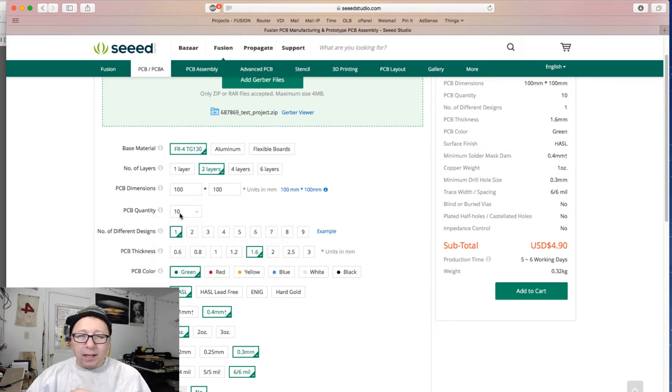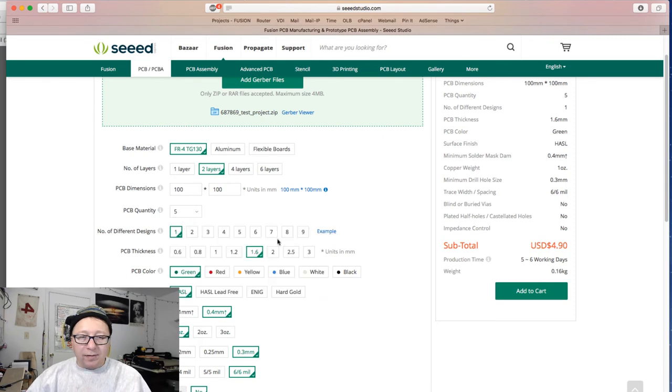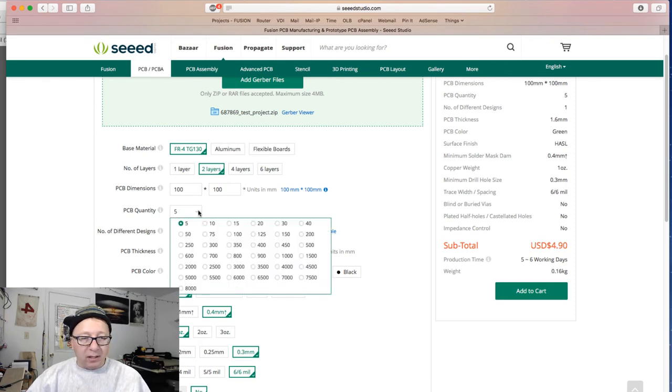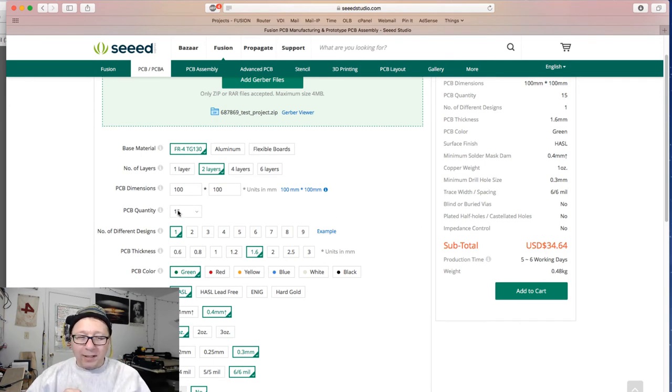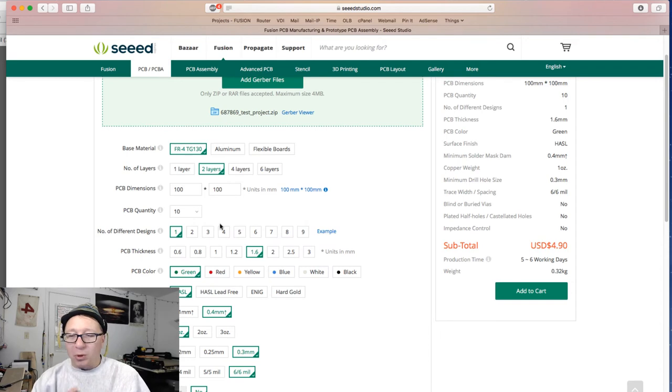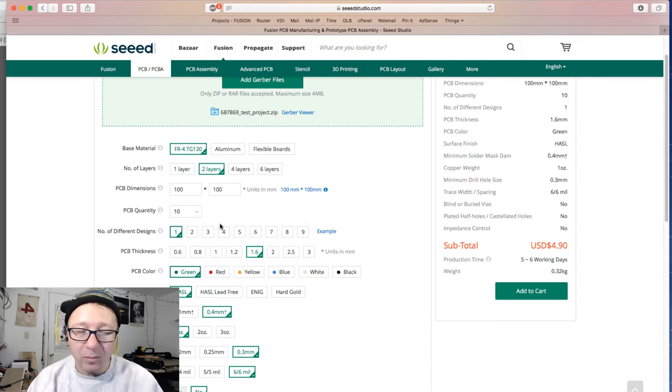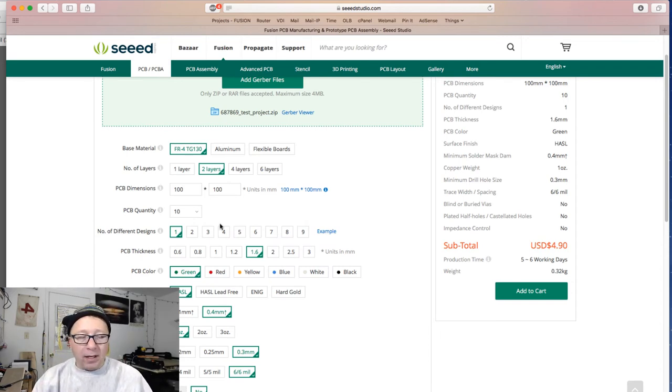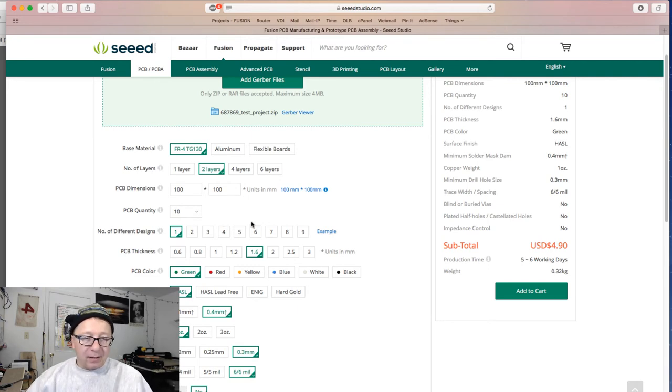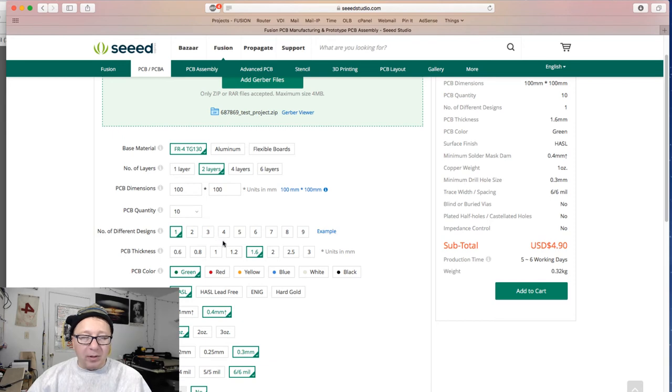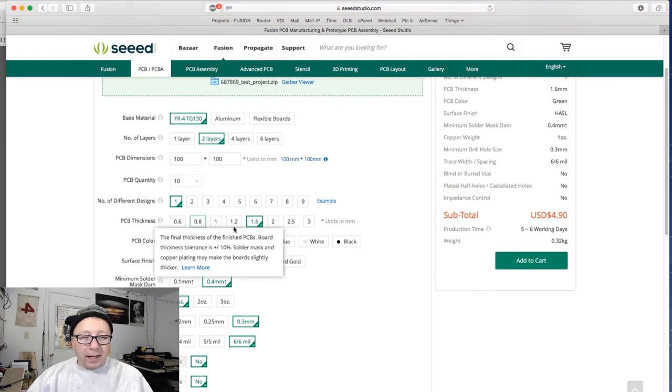So quantity here, 10. I usually just go ahead and get 10. And here's why: you select 5, the price doesn't go down, right? Not at all. Select 15, the price goes up dramatically. So I usually don't need 10, I usually probably need 5. But if I dork something up on one, I have extras to work with. In this case, the number of different designs, that's more of an advanced topic about using panelization and putting multiple designs on a single thing here. Don't worry about that.